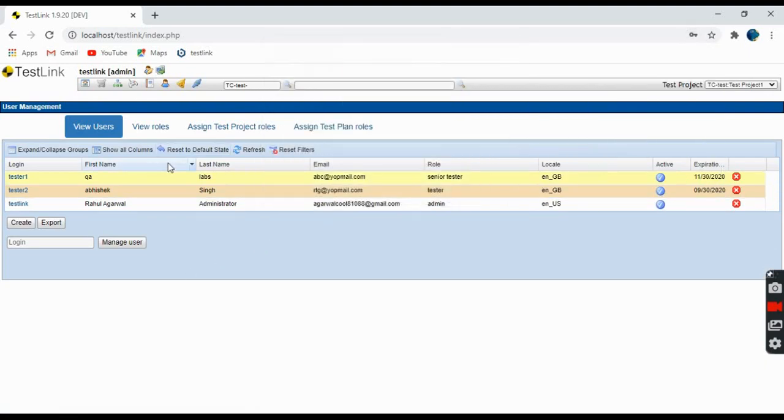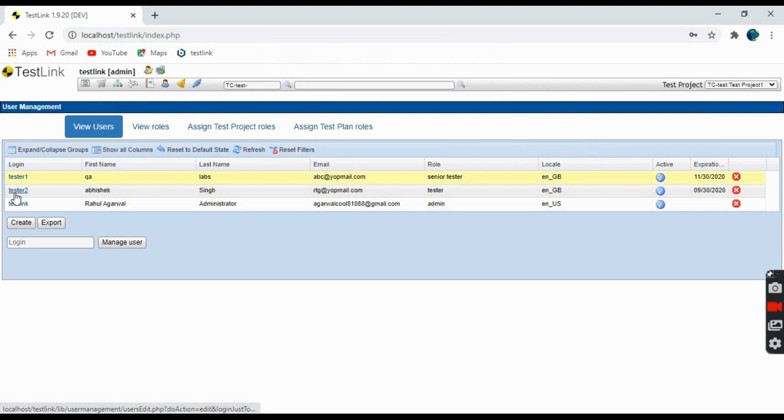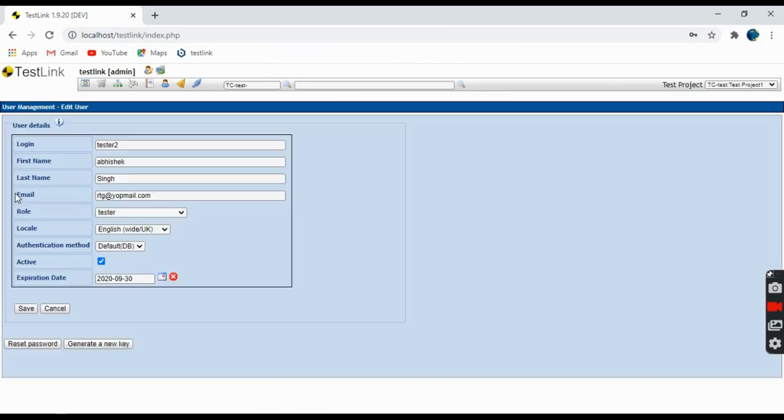Okay, so see our user is added - tester2. Go here if you want, you can edit or you can see the details here.